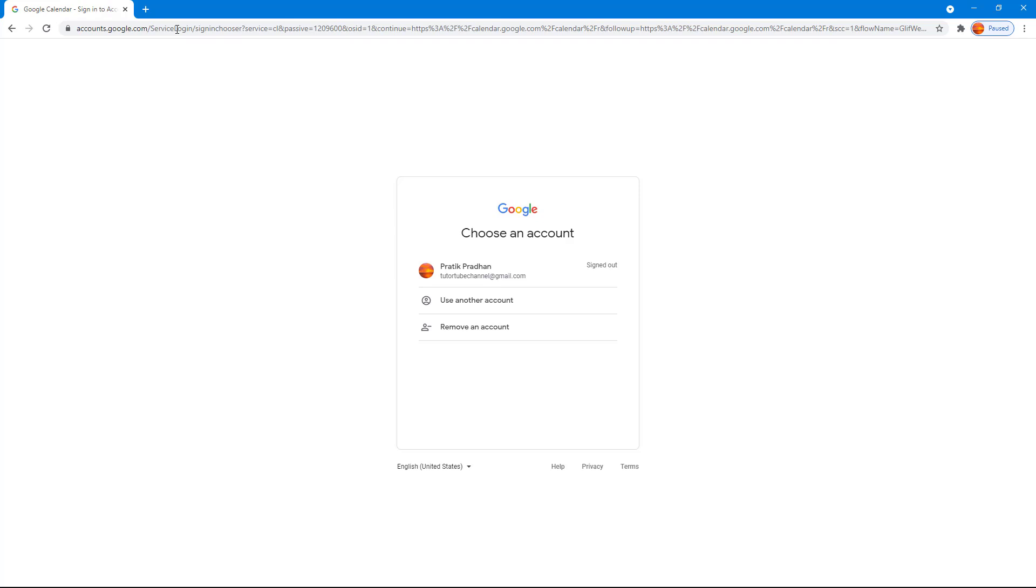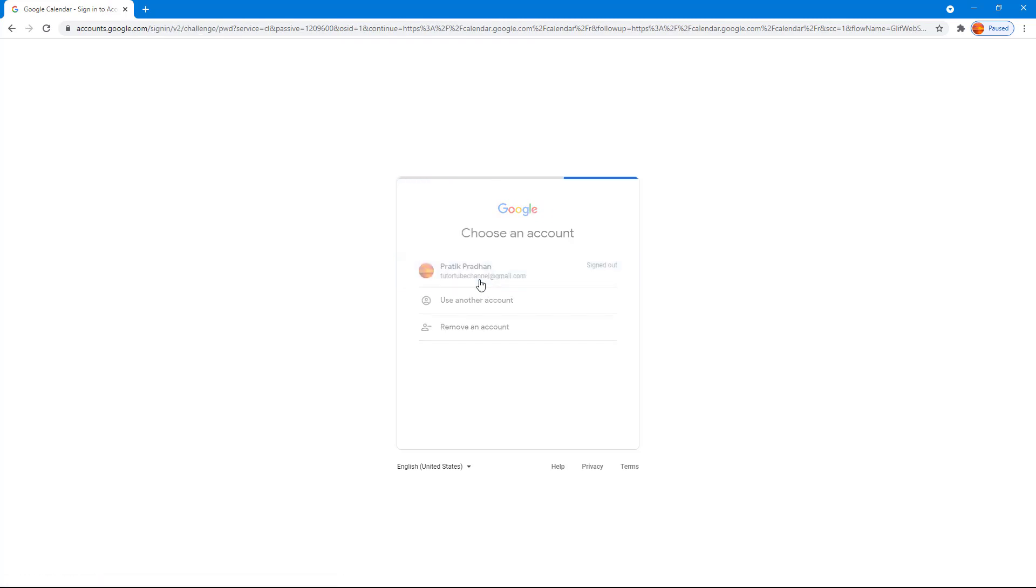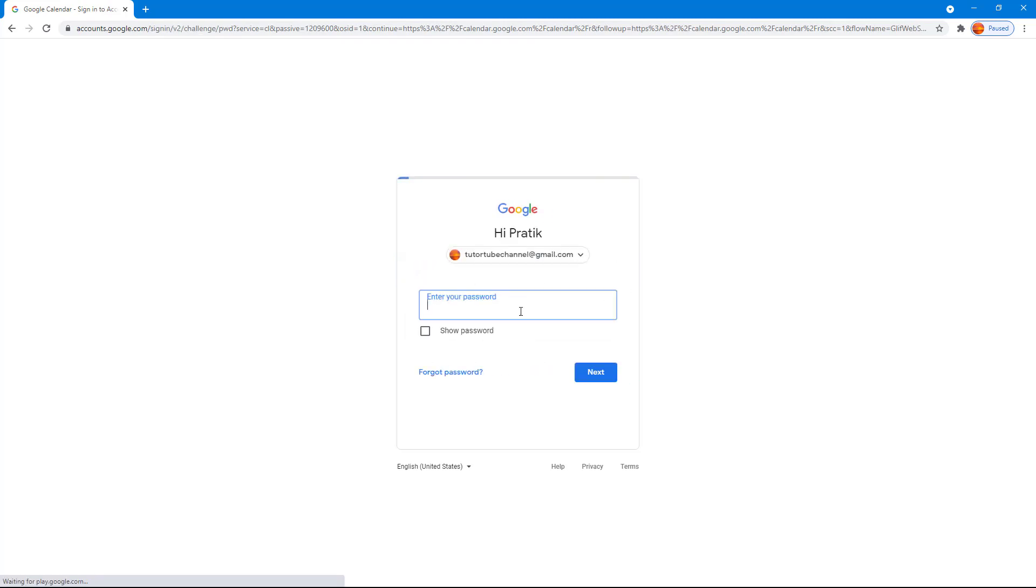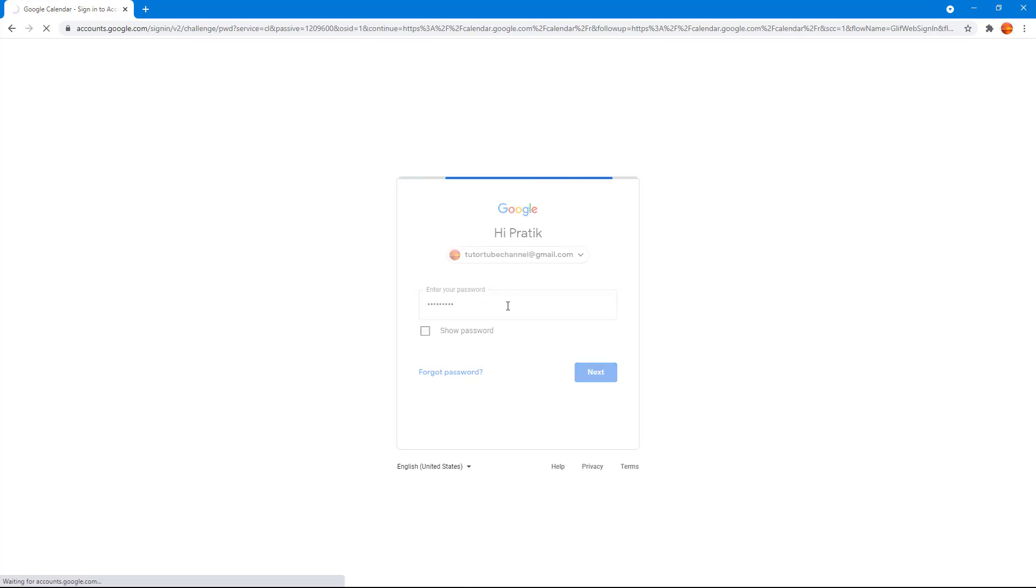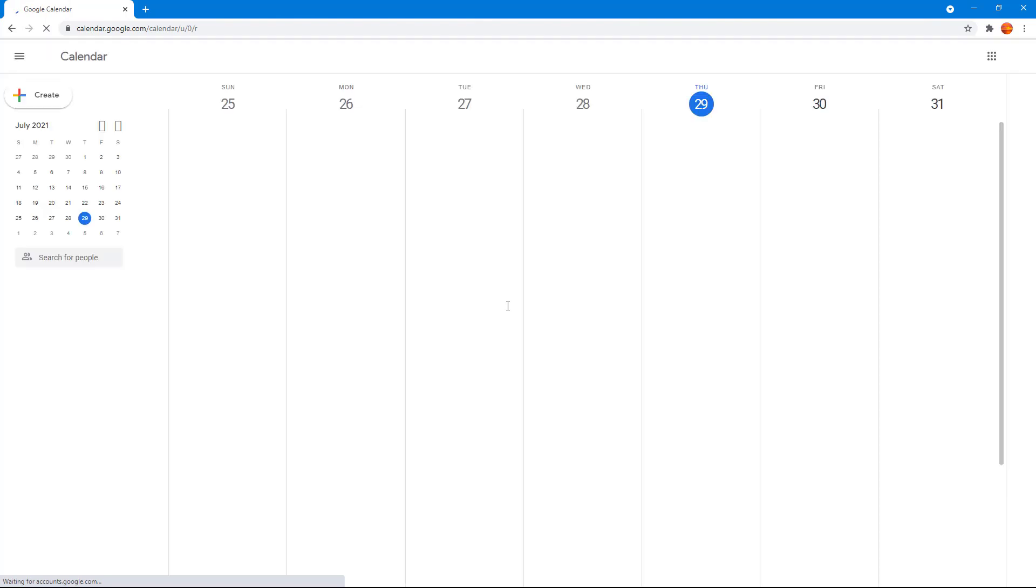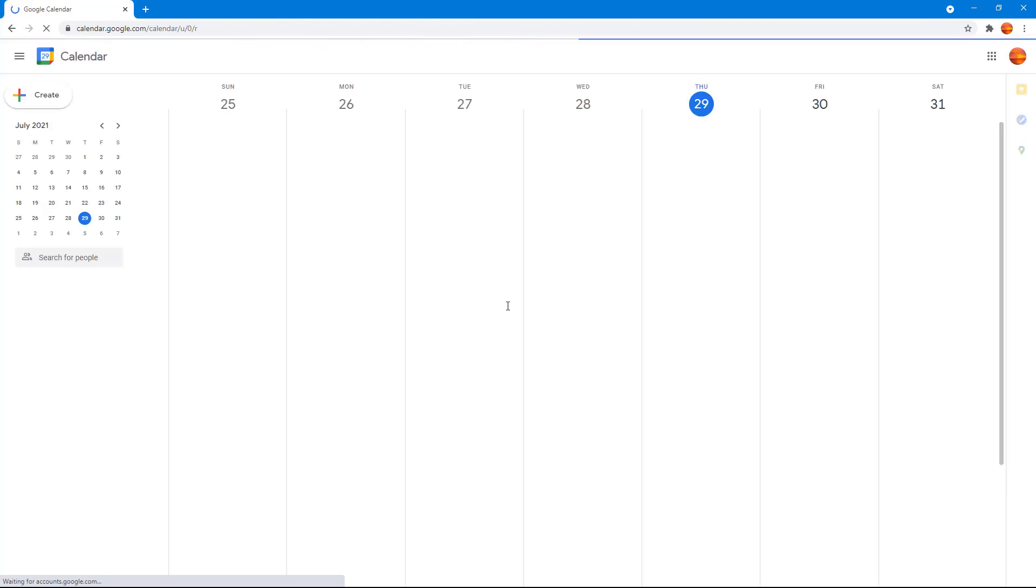sign in using your Google account. In my case, I'm using my account, so I'm going to choose it and then enter my password and press enter. Let's see what happens. Now Google Calendar is